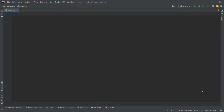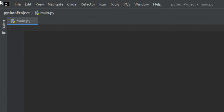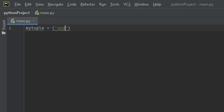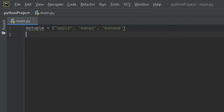Let me write an example for you to understand these things well. I want us to return an iterator from a tuple and print each value. First, let me create a tuple — I'll give it the variable name 'my_tuple' and assign it a tuple defined using rounded brackets. I'll give it some fruits: apple, mango, and banana.